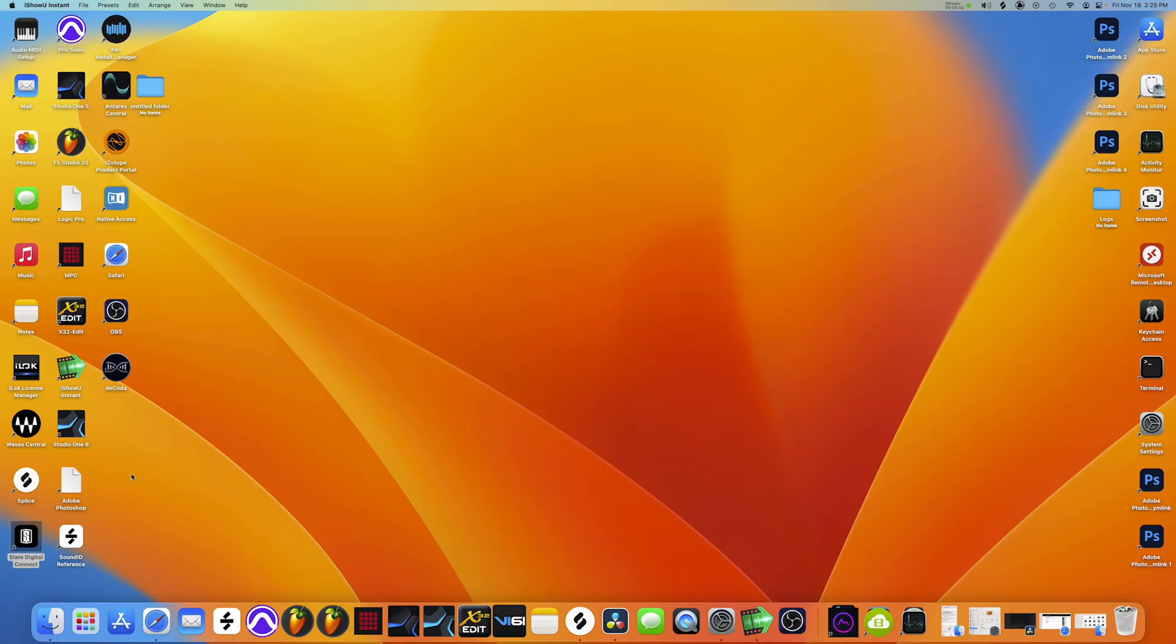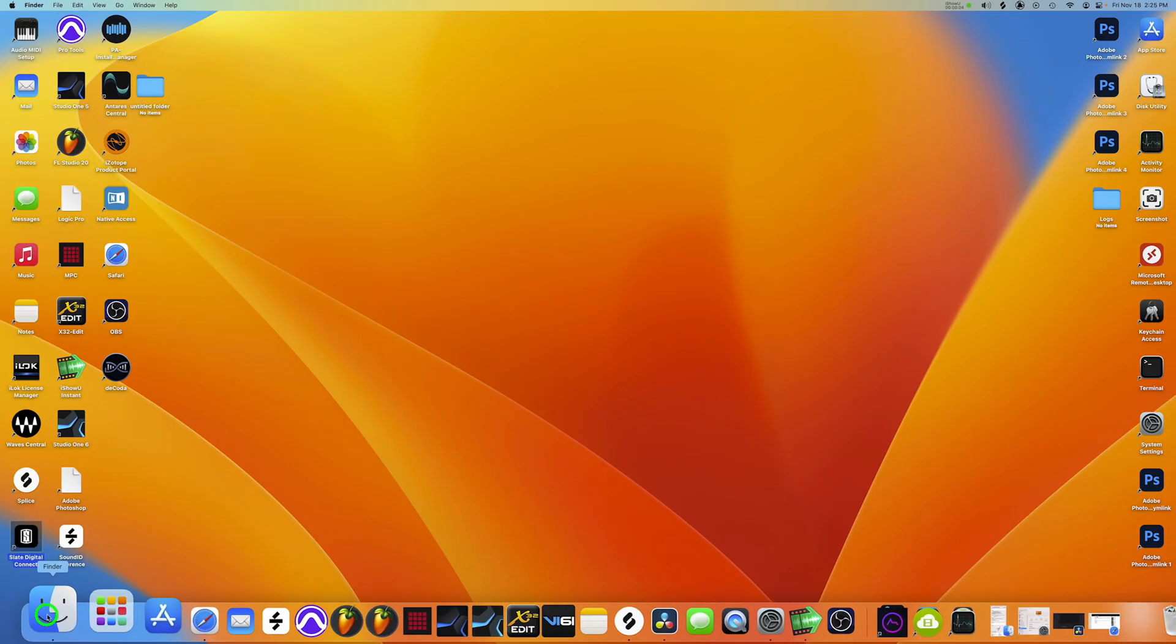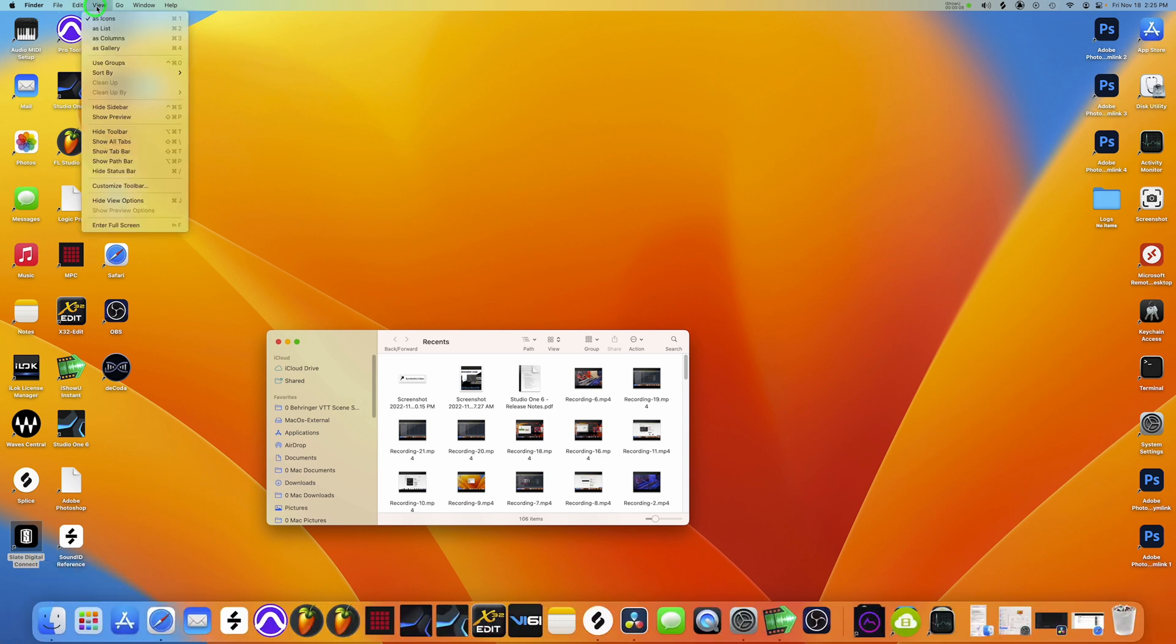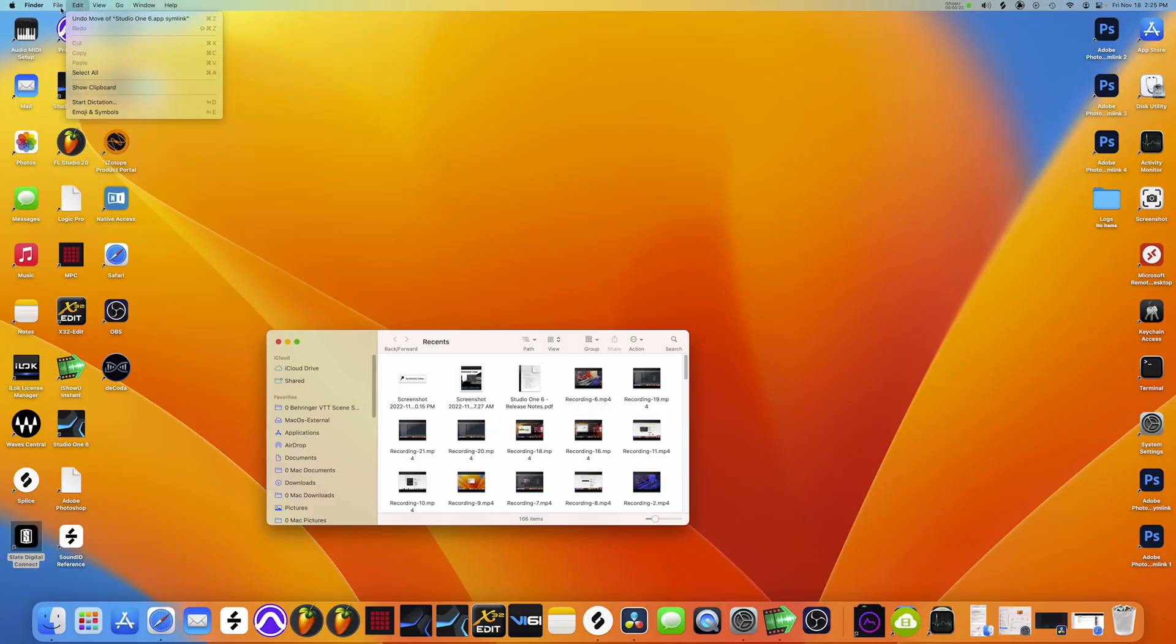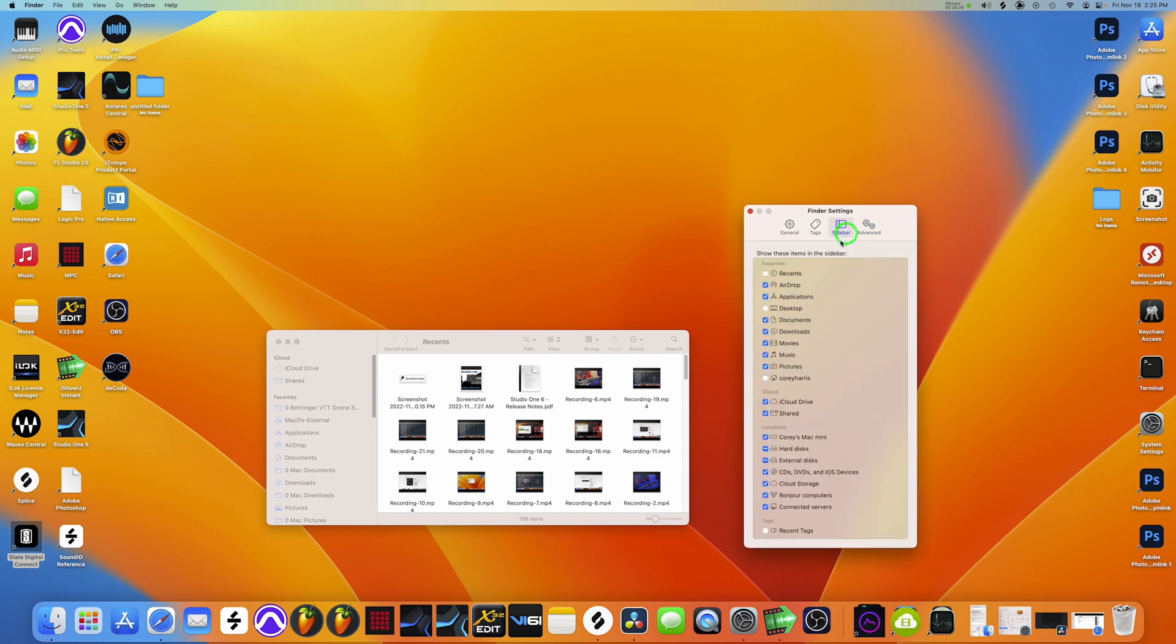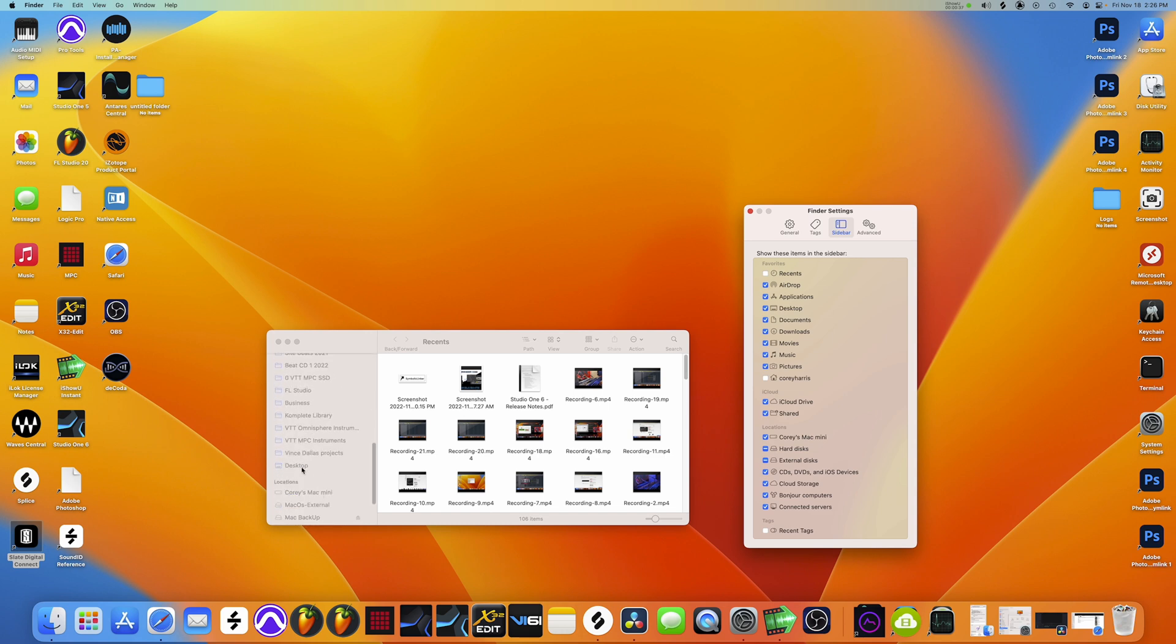So you wanna right click on finder at the bottom of your screen taskbar left corner. Then click on finder, go down to settings and go to sidebar here tab. Go to the sidebar tab. And this is where you can select what you see over here in your finder's tab.